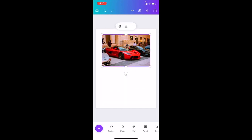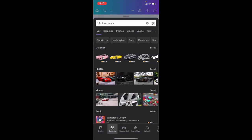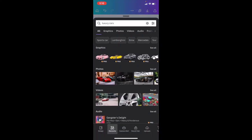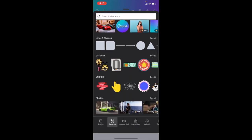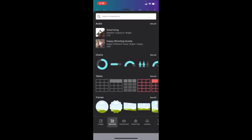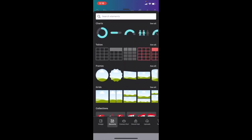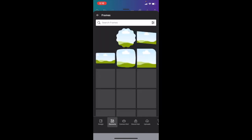Now, if we want to select the shape that we want to put the image inside, press on the plus icon again, then exit out of this and scroll down all the way to where it says Frames. Press on Frames, then press on See All.